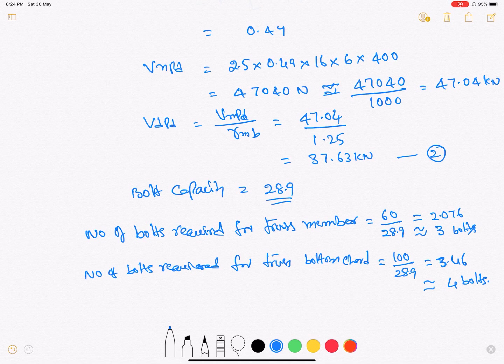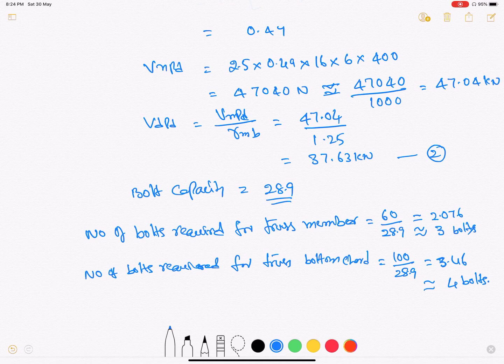We have found the bolt capacity and determined the number of bolts required for the roof truss connection. Once the bolts are provided and the connection is established, we still need to find the gusset plate capacity and the block shear capacity to fully conclude this design. Let's proceed to the gusset plate design.